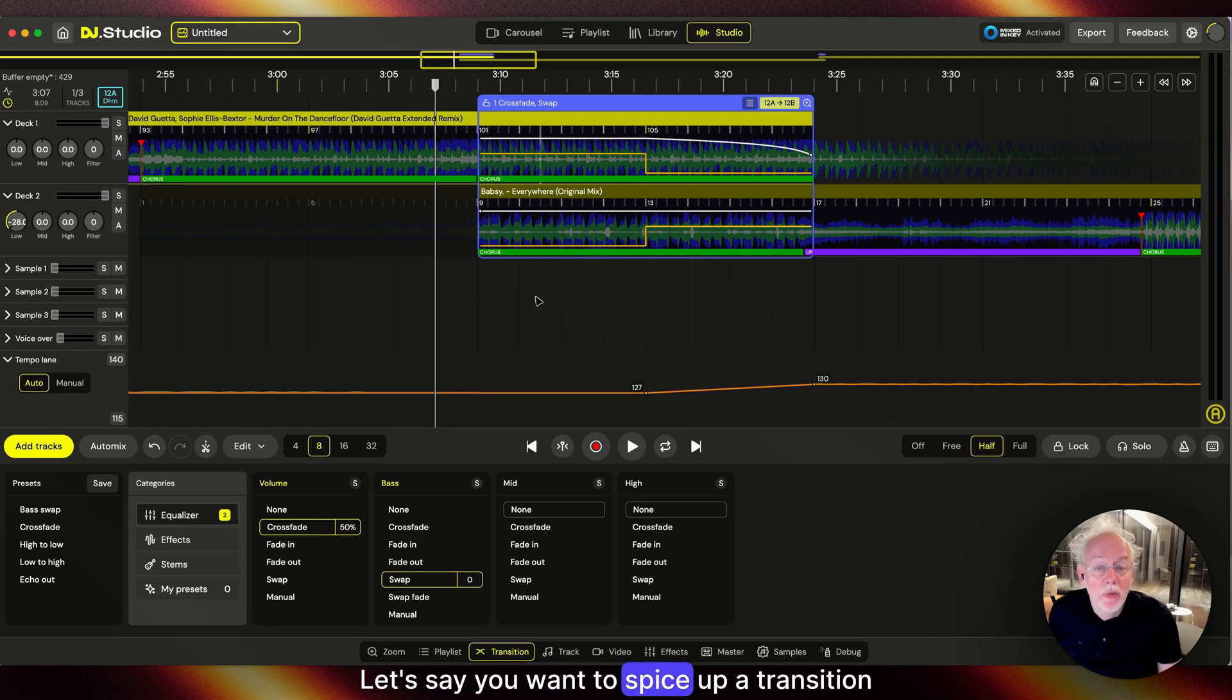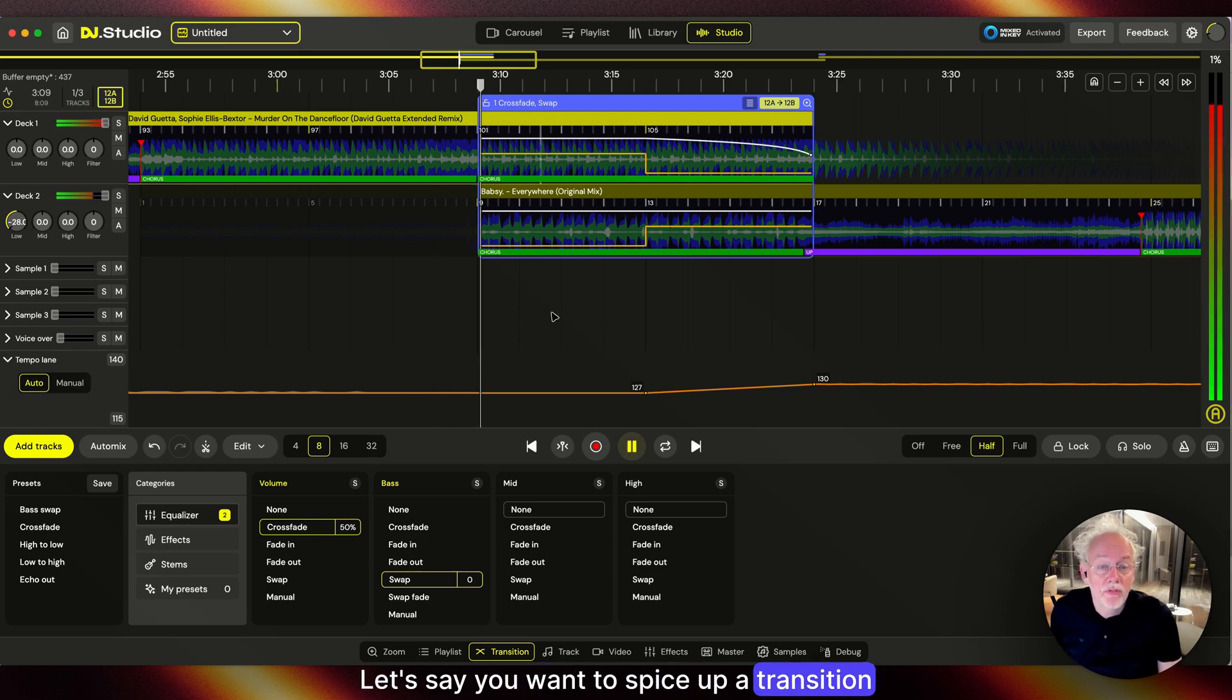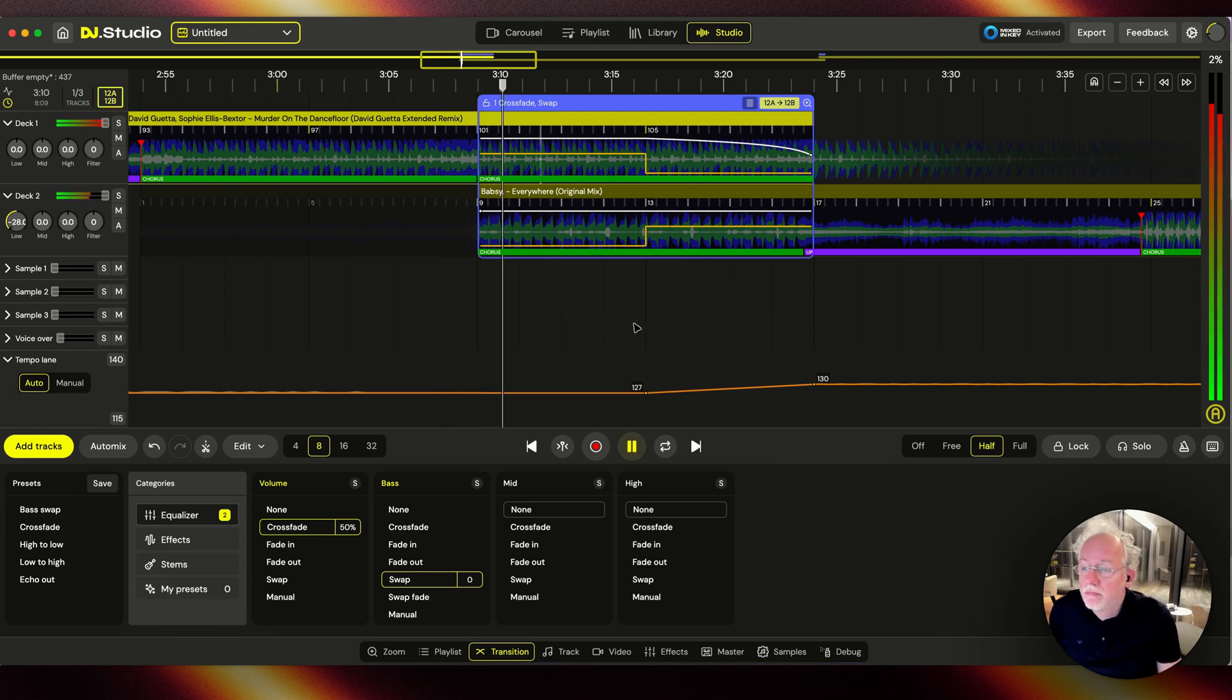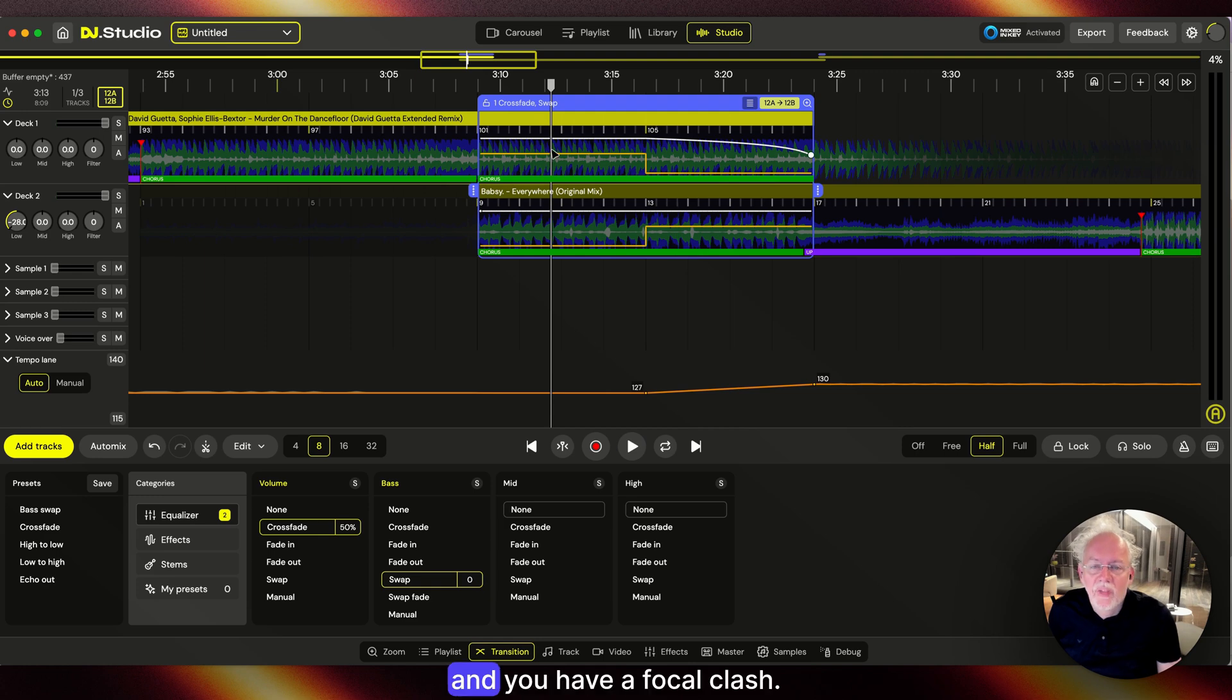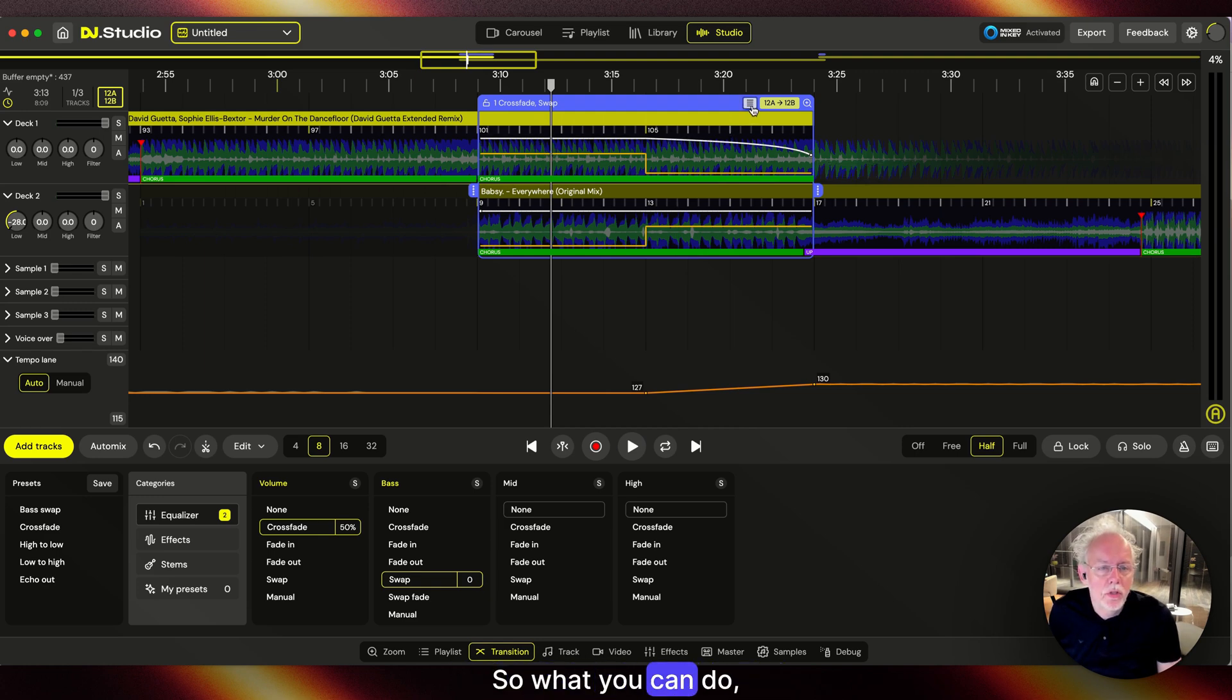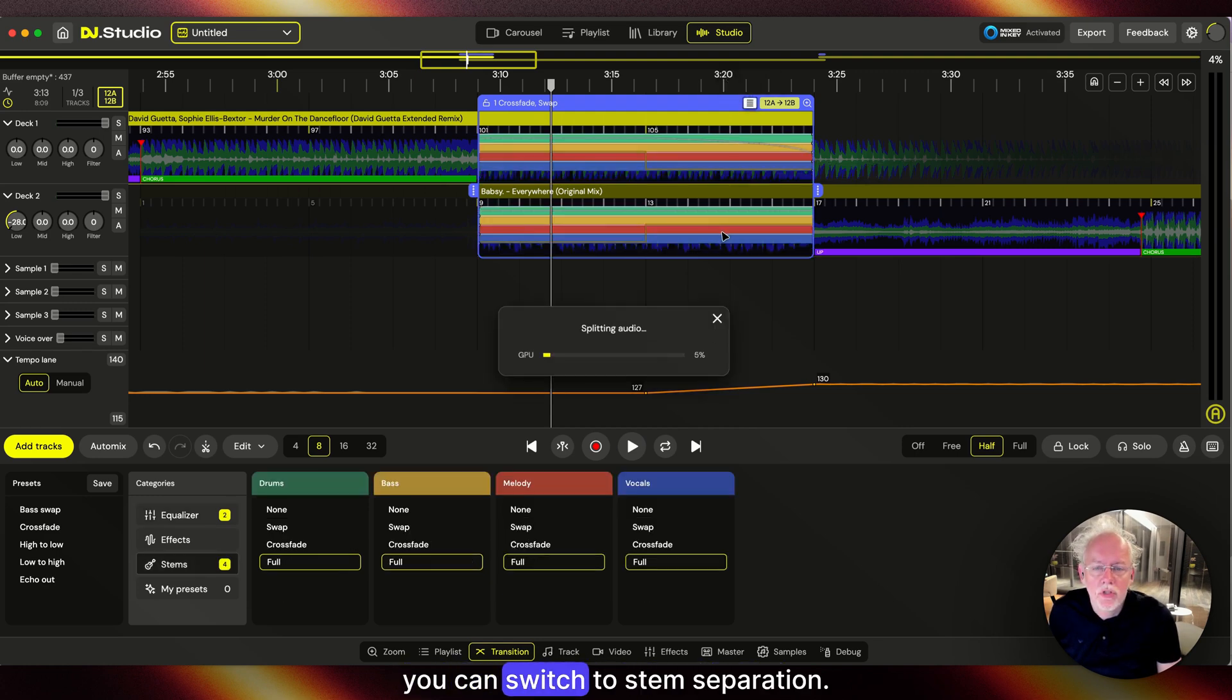Let's say you want to spice up a transition and you have a vocal clash. What you can do is switch to stem separation.